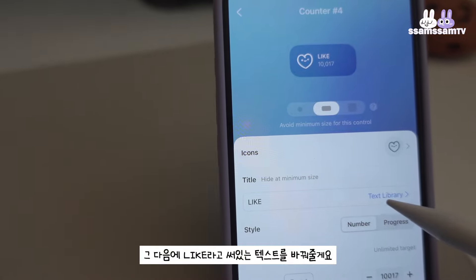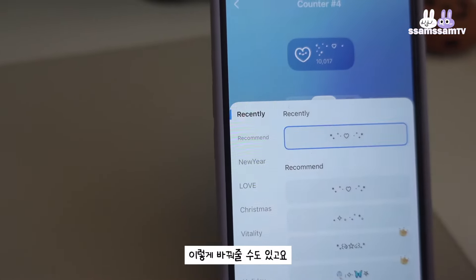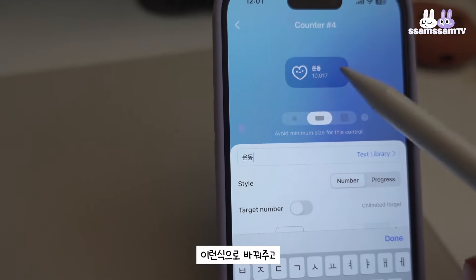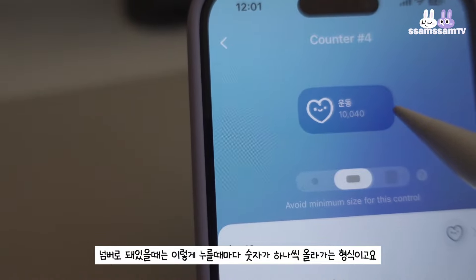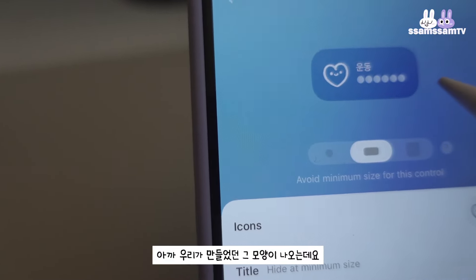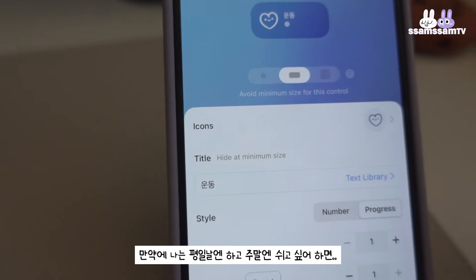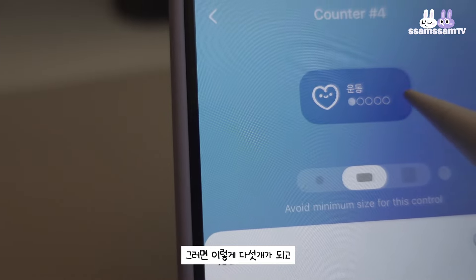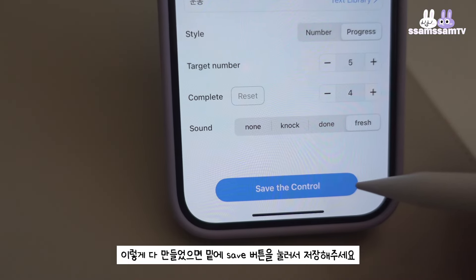그 다음에 Like라고 써있는 텍스트를 바꿔줄게요. 여기에 텍스트 라이브러리를 눌러서 바꿔줄 수도 있고요. 아니면 그냥 이 부분에다가 직접 써서 입력을 해도 돼요. 영문으로 쓸 수도 있고 한글로도 쓸 수 있습니다. 스타일은 넘버, 프로그레스 둘 중에 하나로 할 수 있는데요. 넘버로 돼 있을 때는 누를 때마다 숫자가 하나씩 올라가는 형식이고요. 프로그레스로 바꾸게 되면 동그라미 모양이 나오는데요. 이 동그라미를 5개로 할 건지 4개로 할 건지 바꿀 수가 있어요. 평일만 하고 주말엔 쉬고 싶으면 5개로 만들어주면 좋겠죠? 그러면 눌러줄 때마다 하나씩 체크가 되는 형태로 바뀌게 됩니다. 다 만들었으면 밑에 Save the Control을 눌러서 저장을 시켜주세요.